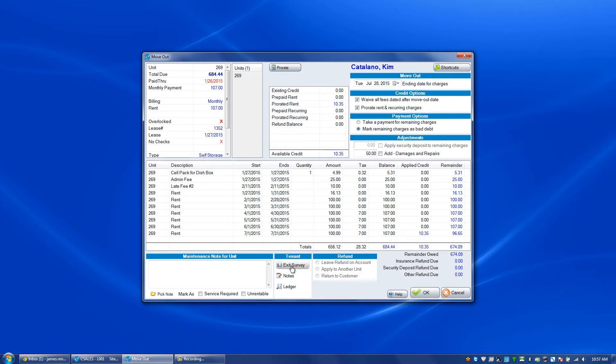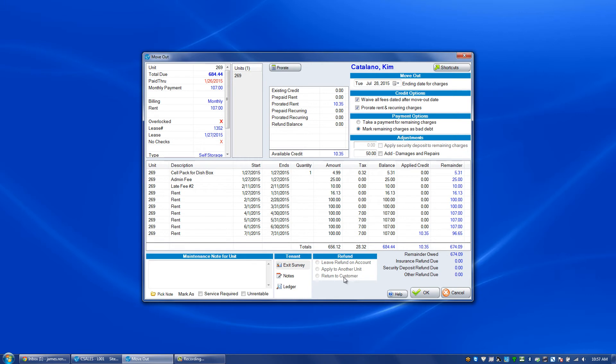There's an exit survey that you can ask them why they're leaving. You can look at their notes, you can look at their ledger history. If a refund is due you have different options in terms of returning that to that customer via a check or another payment method, applying the refund to another unit if they have one, and leaving the refund on the account if you're not going to give them a refund.